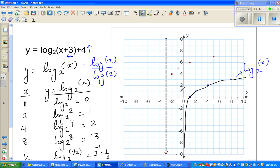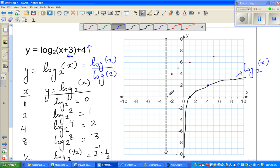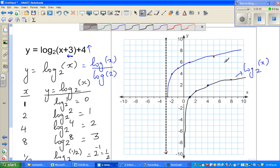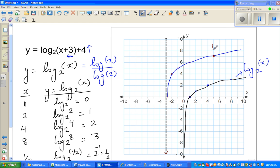The graph will be asymptoting towards this new line x = -3, never intersecting it. We join the transformed points to draw the graph. I'll also find the y-intercept — it will be somewhere on the y-axis, which I'll calculate now.